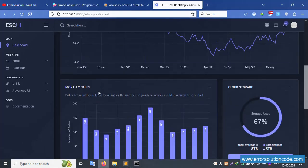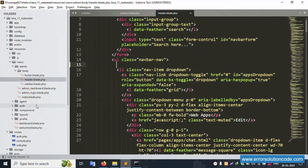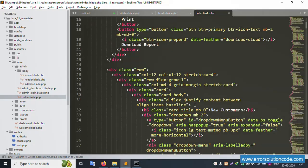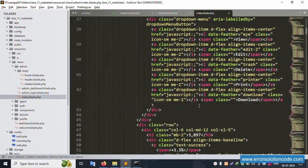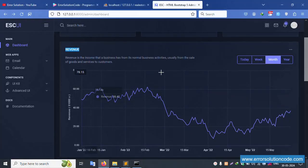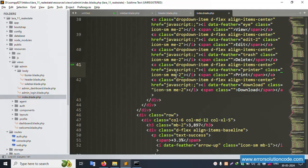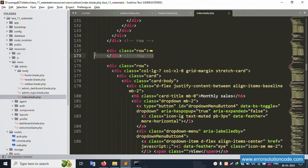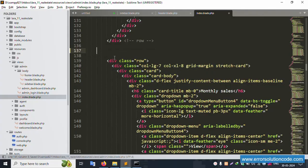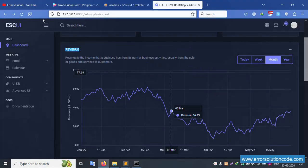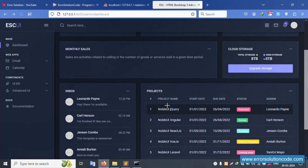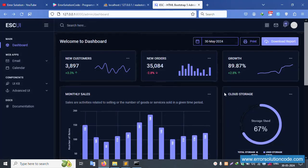Inside the index file, find the revenue chart section. Copy and locate the row, then remove the entire row. Save the file and refresh the page — the chart is successfully removed.